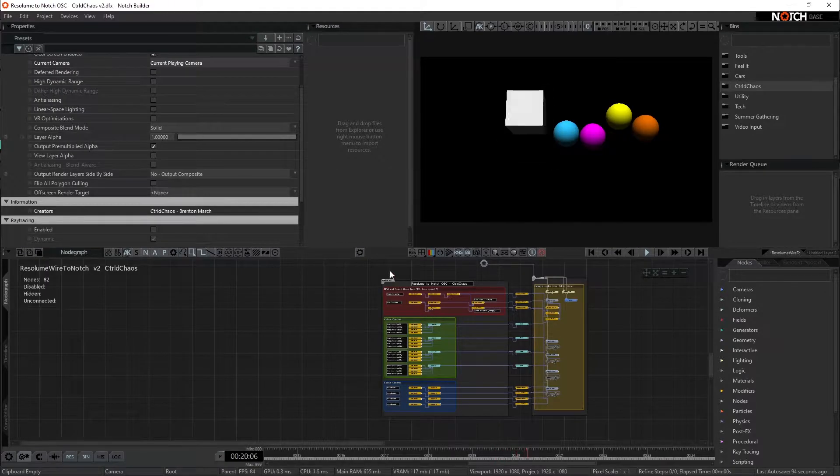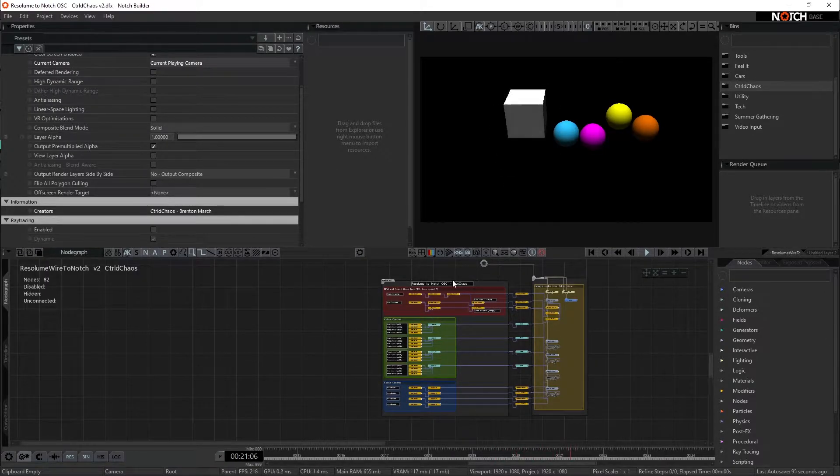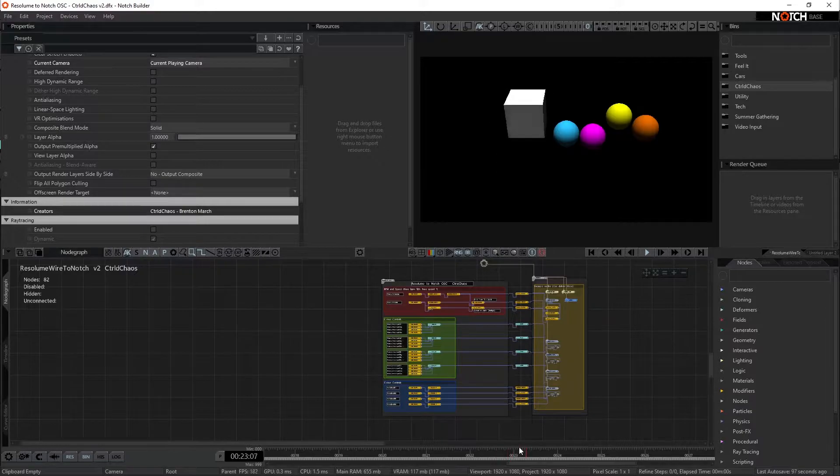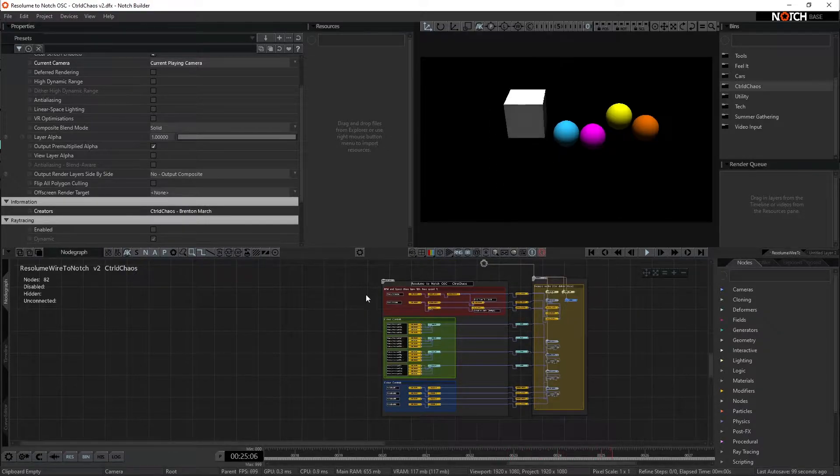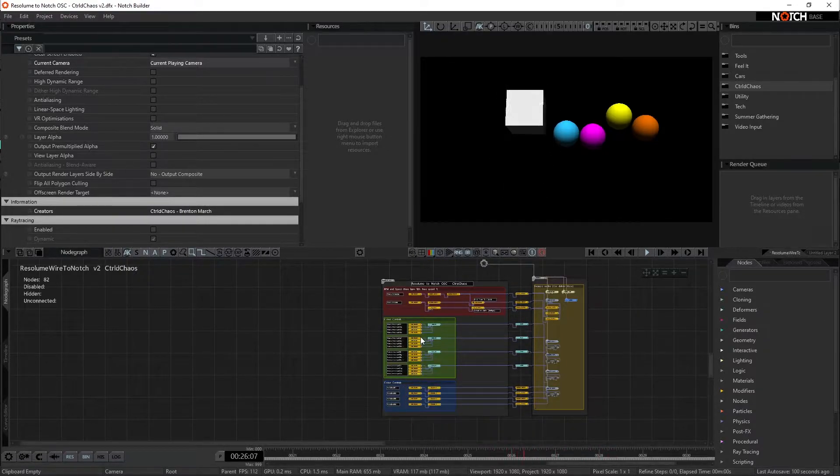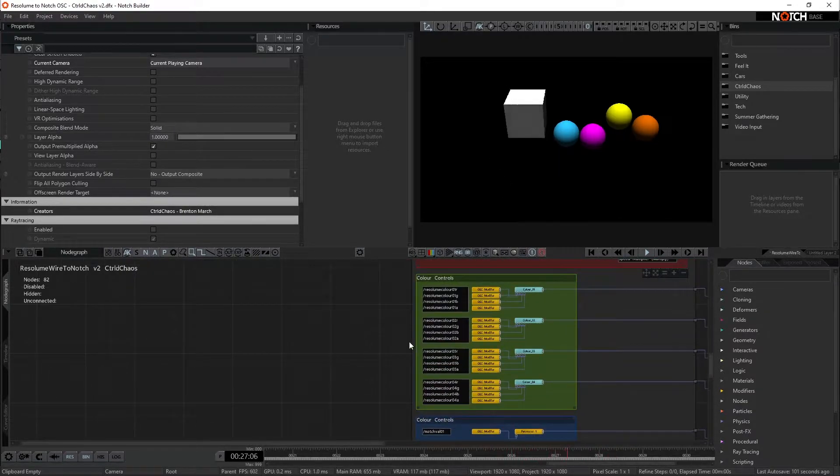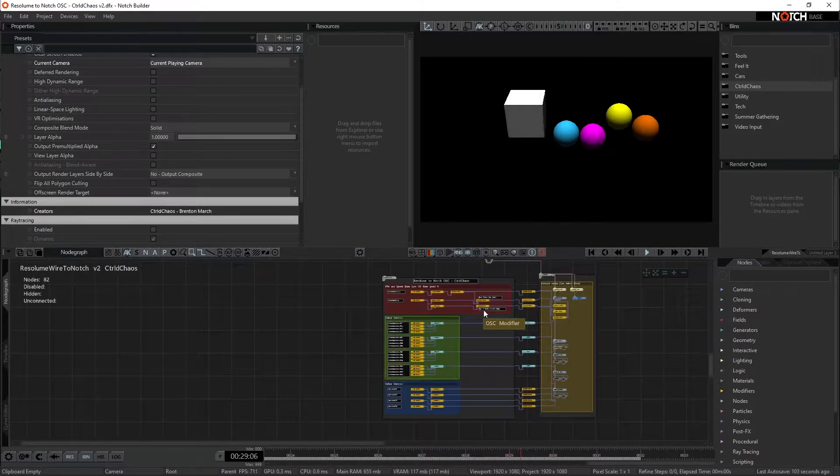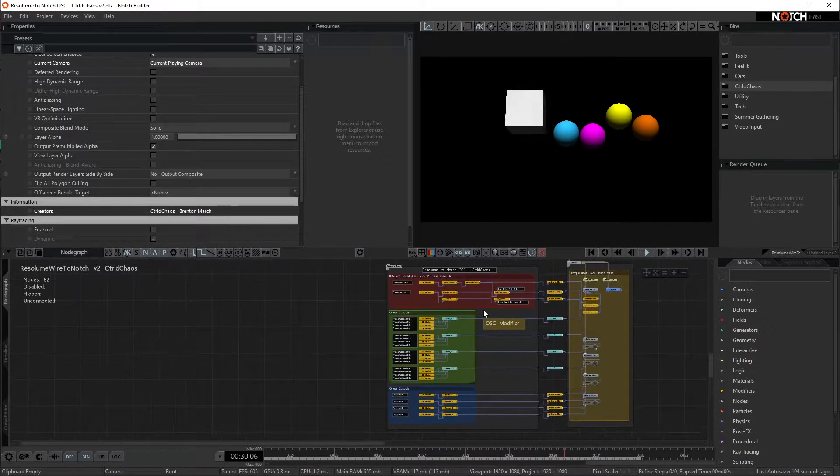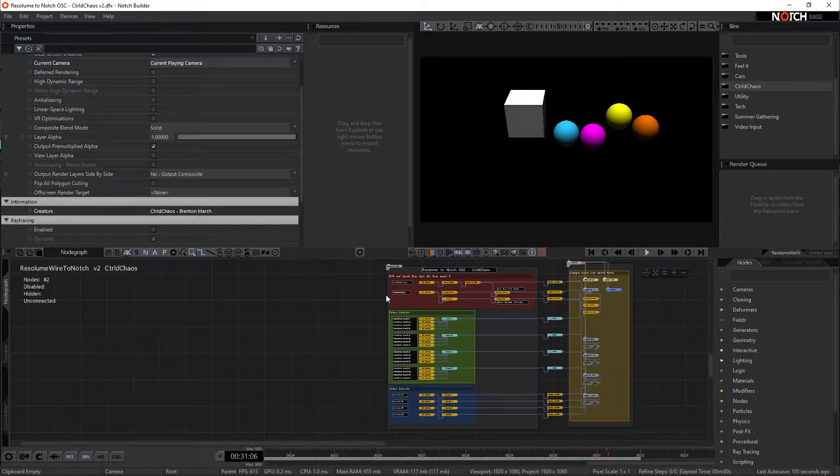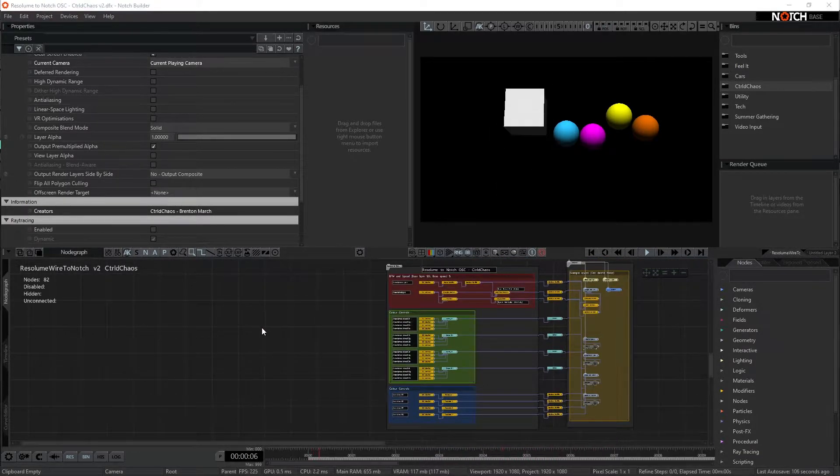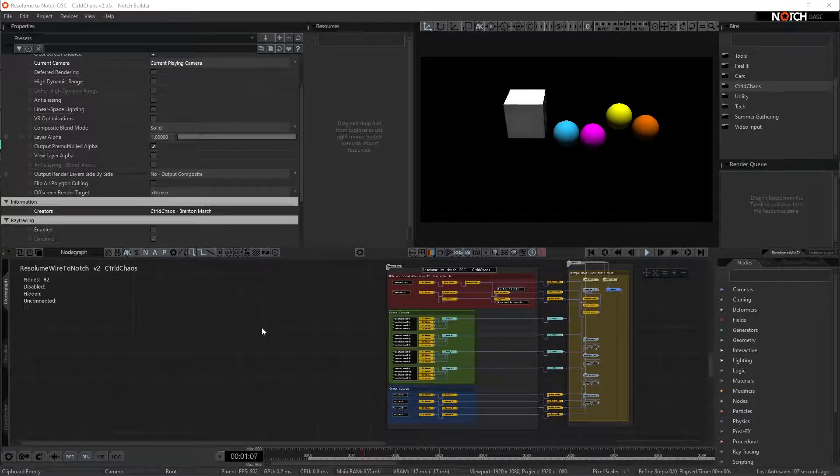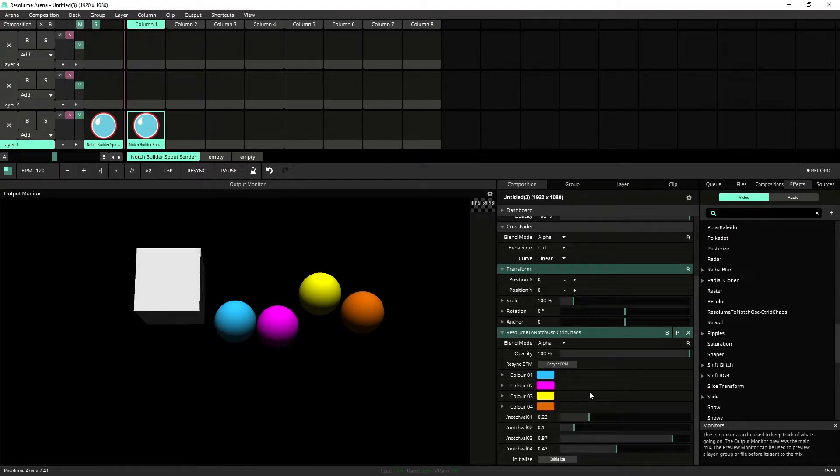So what I've got here in Notch is a pre-built bin, and this bin is going to receive the exact OSC commands that we've set up inside of that wire patch. So jumping back into Arena, let's see how this works.